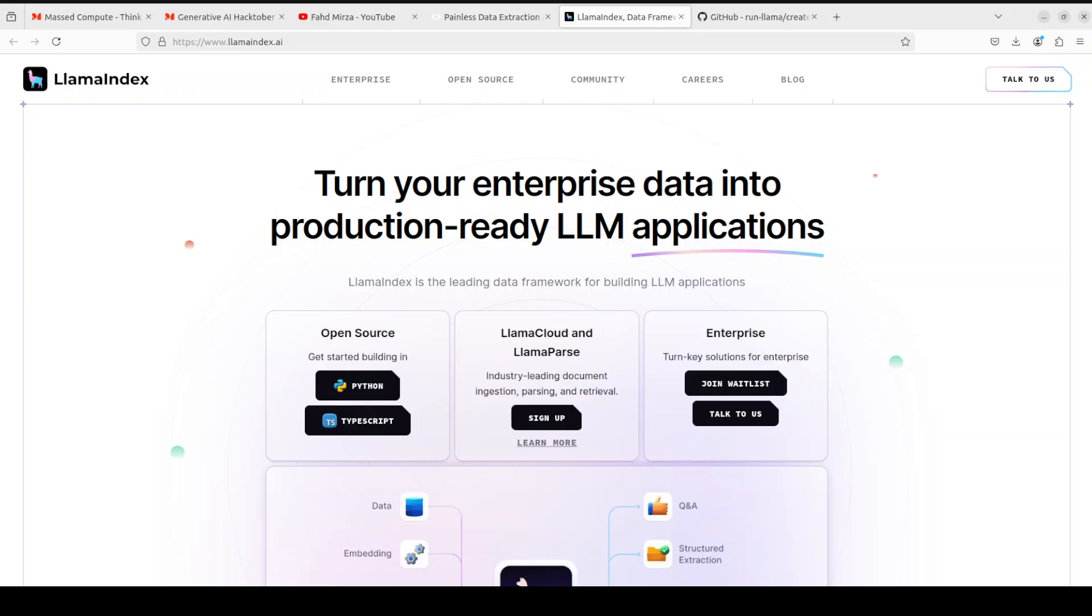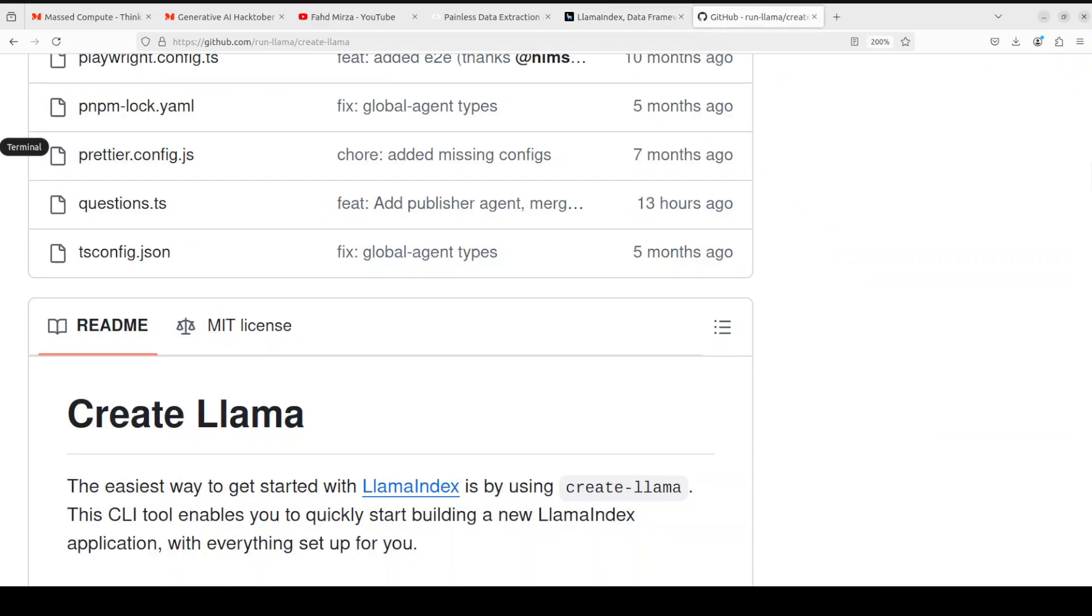It is a leading data framework for building LLM applications, and you can do a lot of things with it. For example, you can load in 160 plus data sources and data formats from unstructured, semi-structured to structured data such as APIs, PDFs, documents, SQL. You can index and store that data. It provides you vector store, document store, graph store, and the list goes on. You can even orchestrate production LLM workloads or workflows over your own data from prompt chains to advanced track to agents. And of course, it also provides you observability through evaluation and a lot of other cool features.